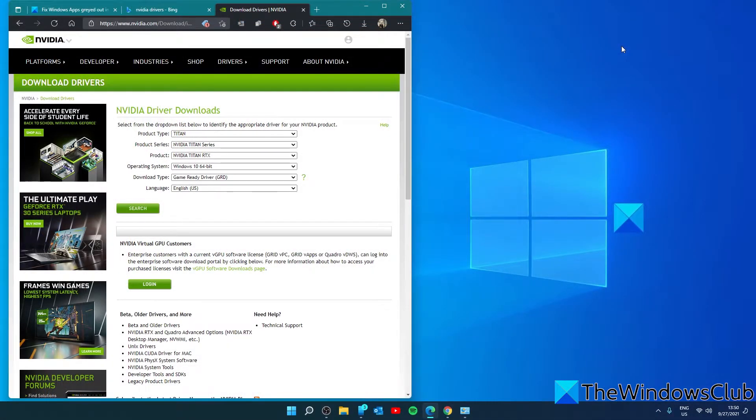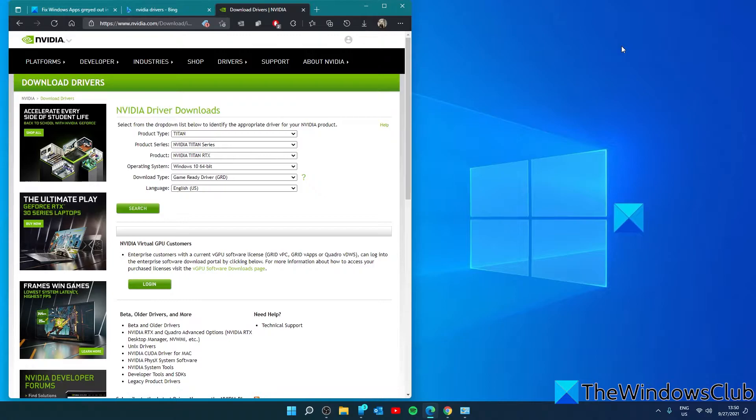Then visit the official website of your graphics card manufacturer and download the latest drivers available. Once downloaded, install the driver.